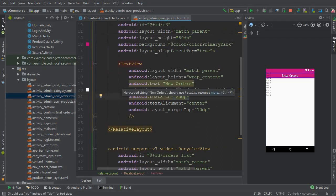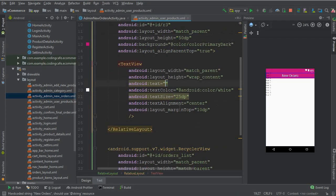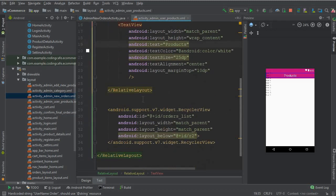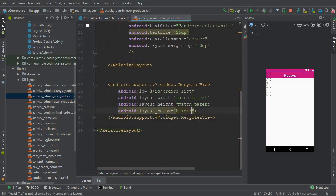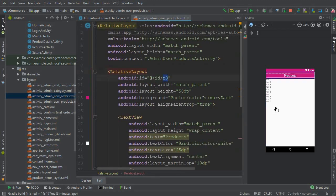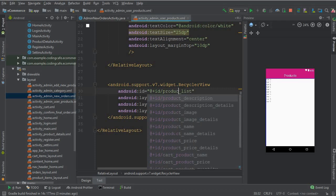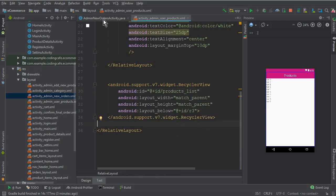Remove the first one and paste that here. Change the ID of it to 'rv3', and this will display a title like 'Products'. The RecyclerView will be positioned below this RelativeLayout. Make sure to change the ID of the RecyclerView to 'products_list'.